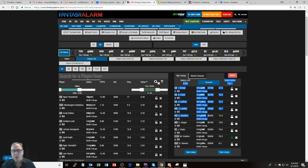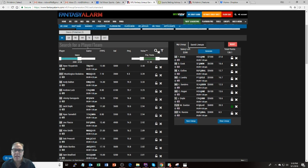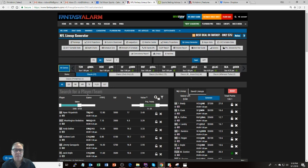So hopefully you'll check that out. And this has been the lineup generator from Fantasy Alarm and I'm Rick Wolf, the president.